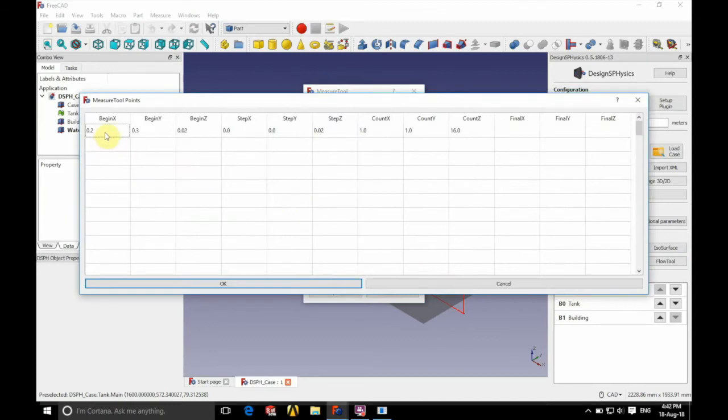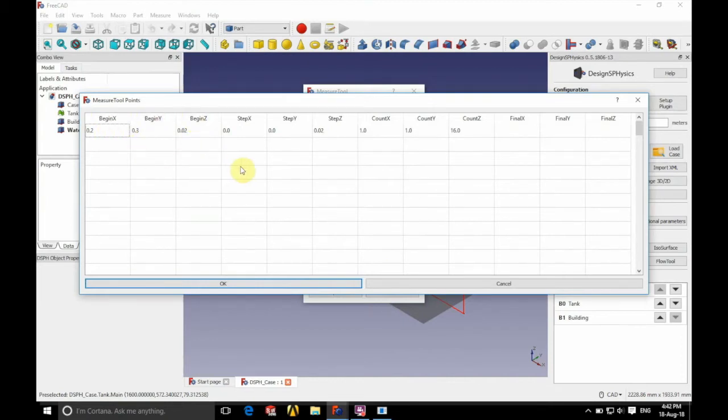So we're going to have a beginning x of 0.2, beginning y of 0.3, and beginning z of 0.02. This is the initial position of our first particle.